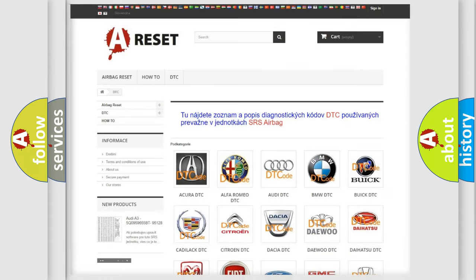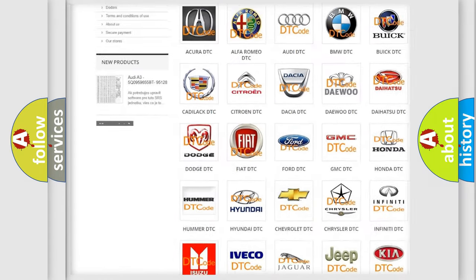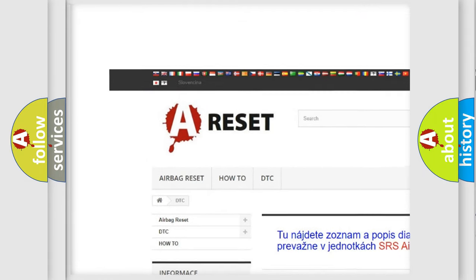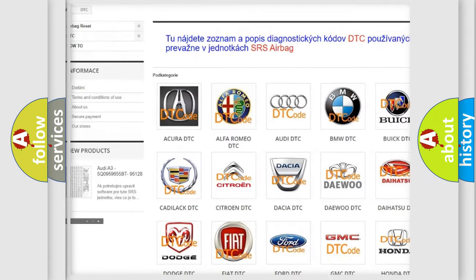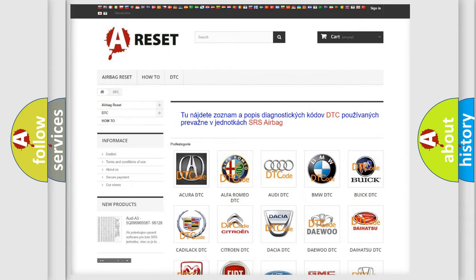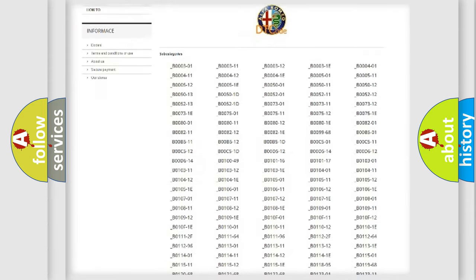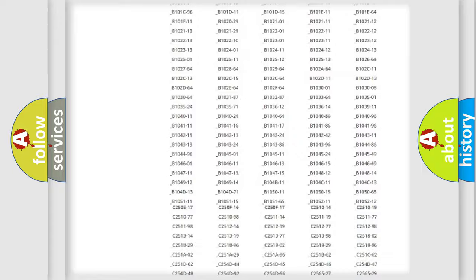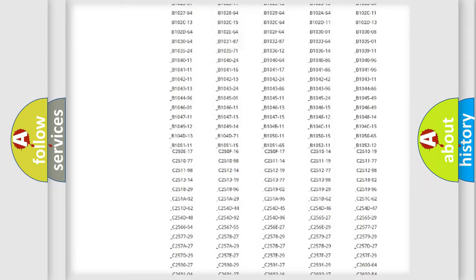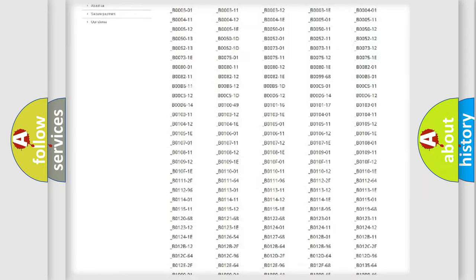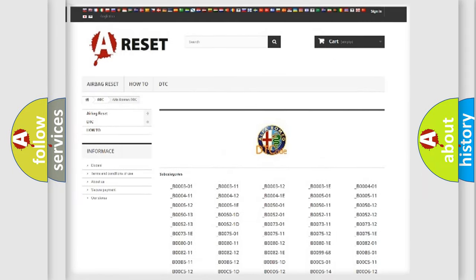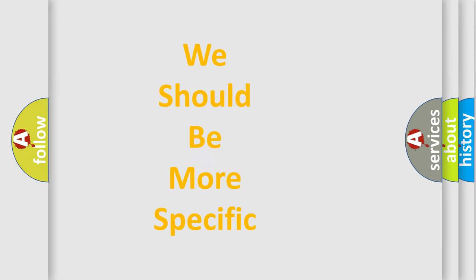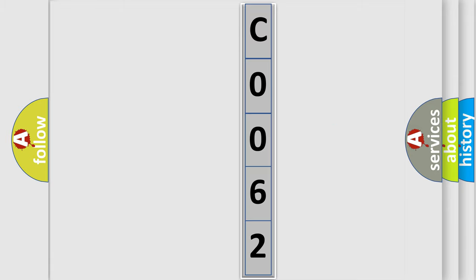Our website airbagreset.sk produces useful videos for you. You do not have to go through the OBD2 protocol anymore to know how to troubleshoot any car breakdown. You will find all the diagnostic codes that can be diagnosed in Alfa Romeo vehicles, also many other useful things. The following demonstration will help you look into the world of software for car control units.